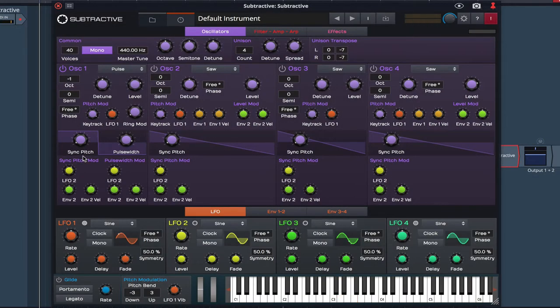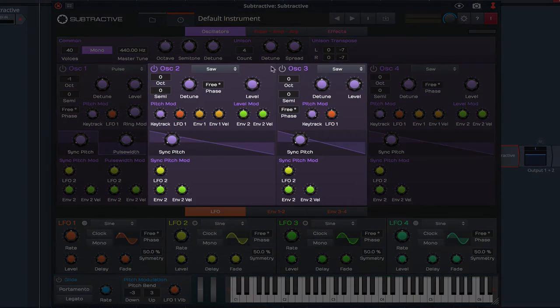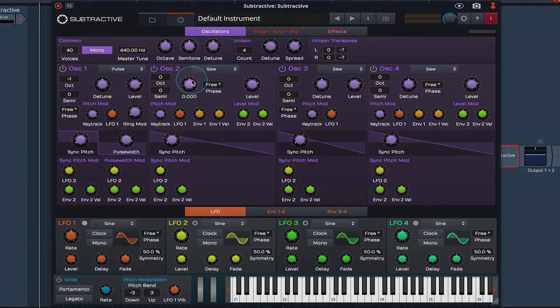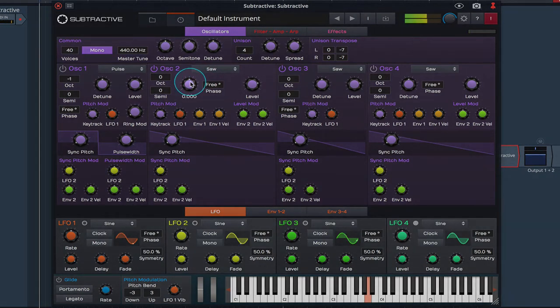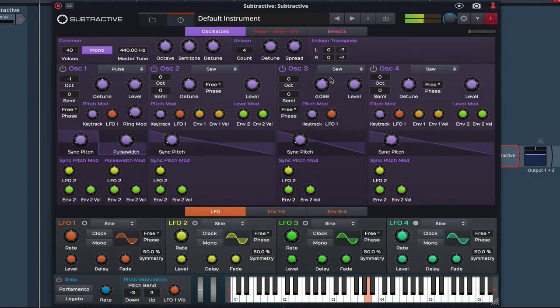I'm going to switch Oscillator 1 off as we move through the subsequent oscillators so we can hear what we're doing. Both Oscillators 2 and 3 are set to Saw types. I'm going to detune these by lowering Oscillator 2 a little and raising Oscillator 3 a little. Again you can hear that just thickening up the sound.